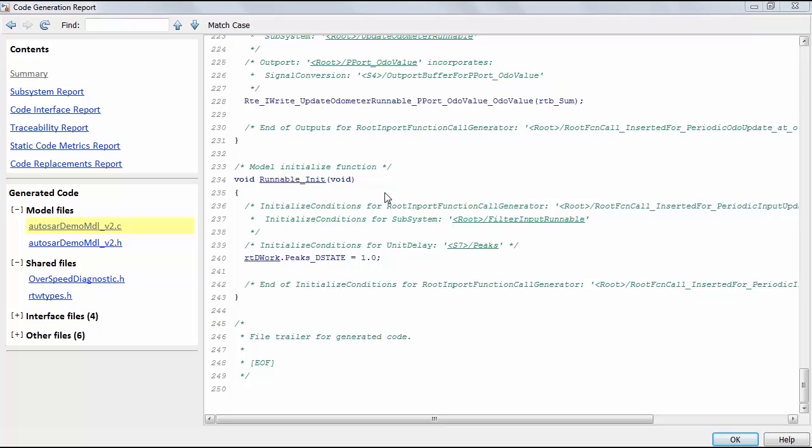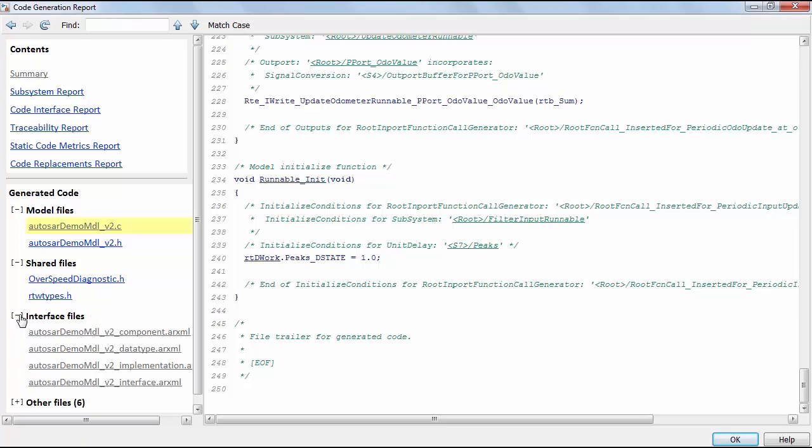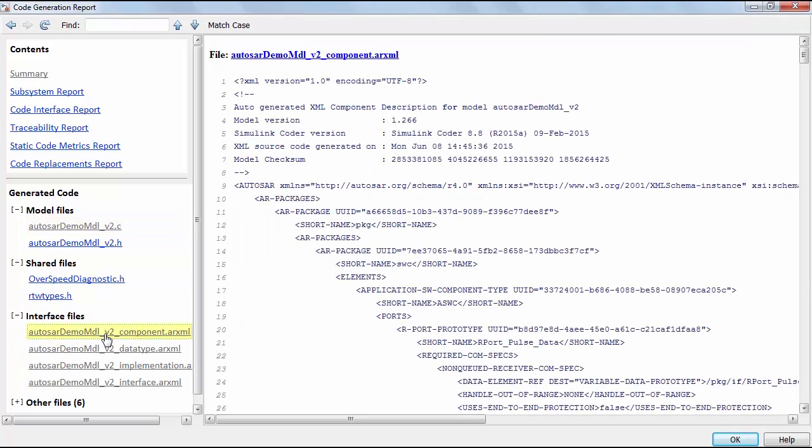Here are the XML description files that can be used for further processing by the rest of your AUTOSAR toolchain.